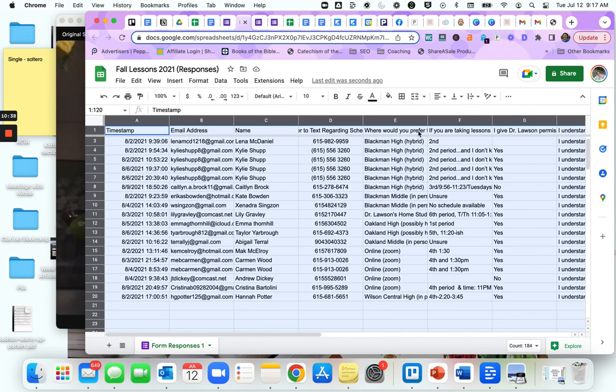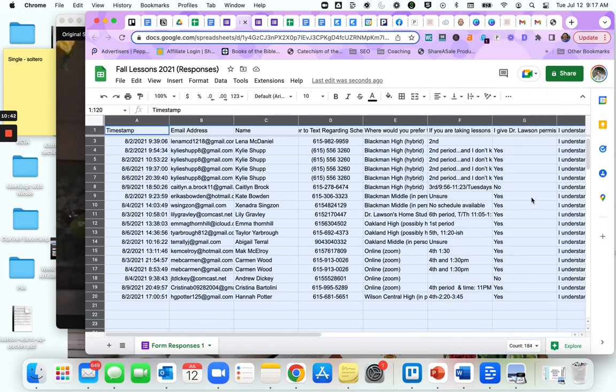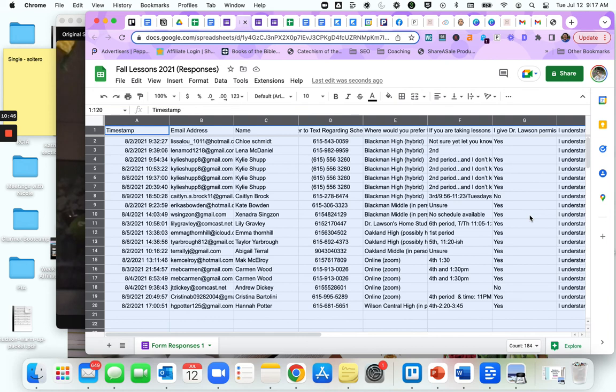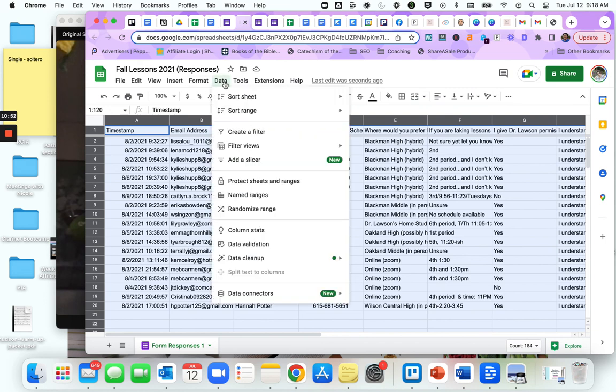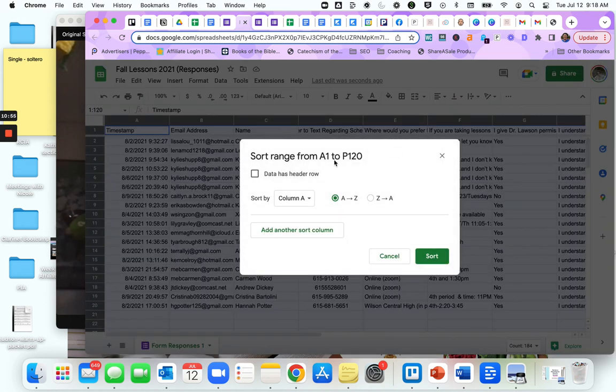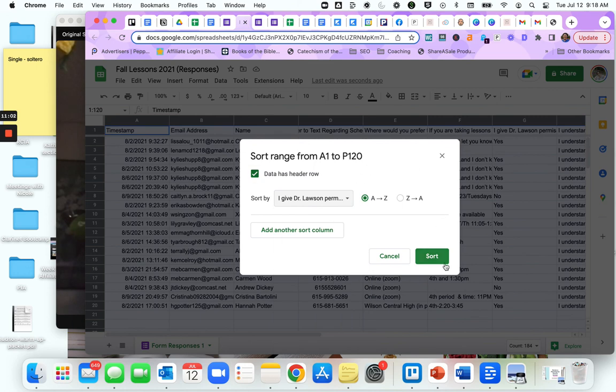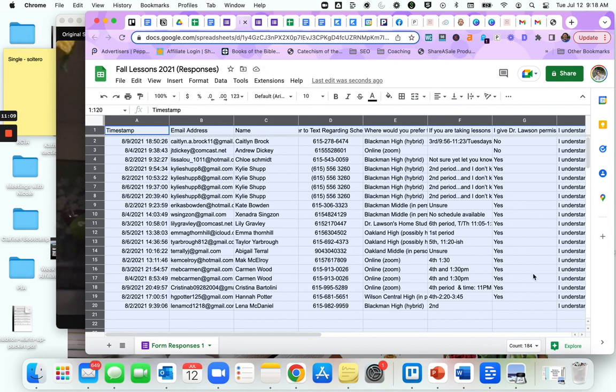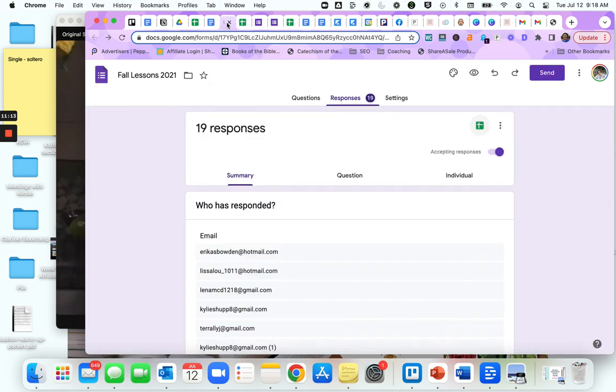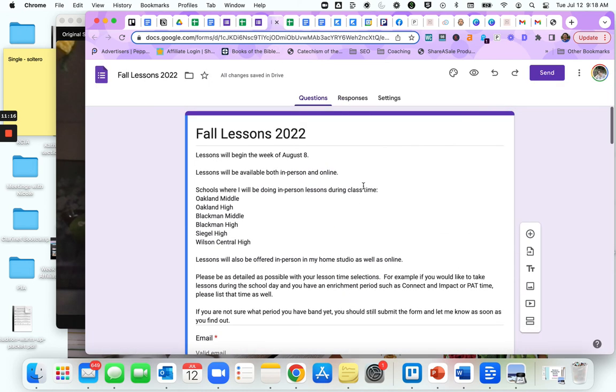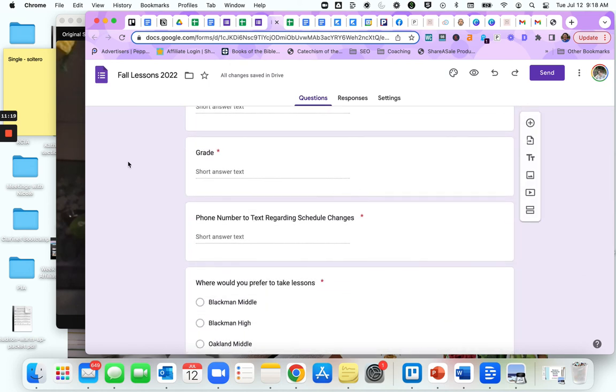You want to know whose photo you can use? Well, you can sort that way. So if I go to data, data sort range advanced, data has a header row, we want to sort by I give Dr. Lawson permission. Sort. The two no's are up here, all the yeses are down here. You know exactly who you can use. So these are ways that you can use Google Sheets or Google Forms to create a lesson enrollment sheet.